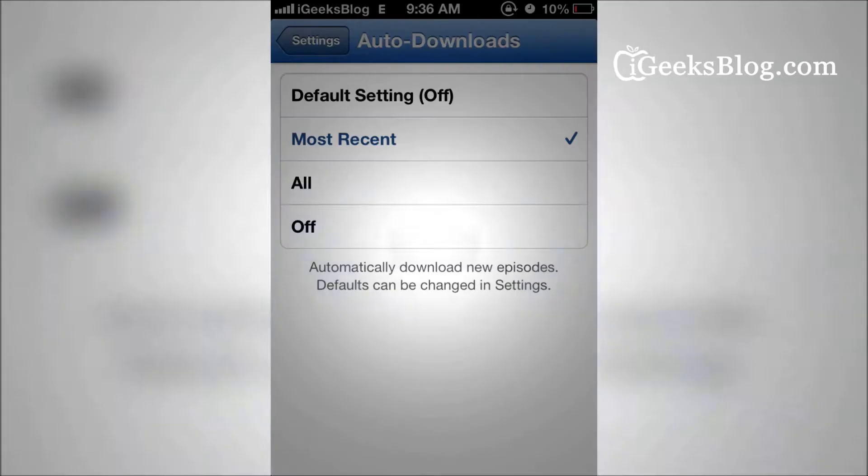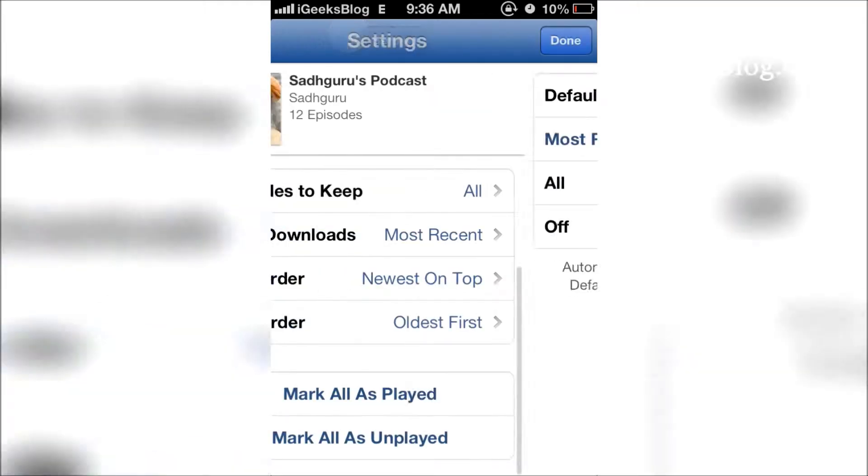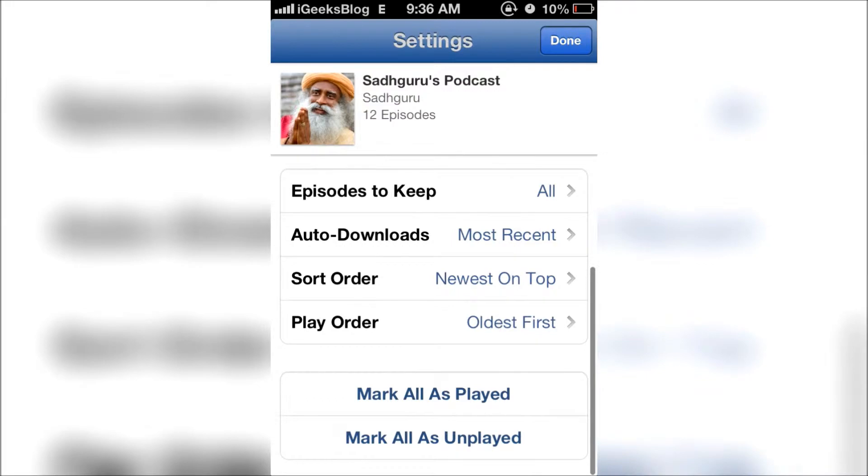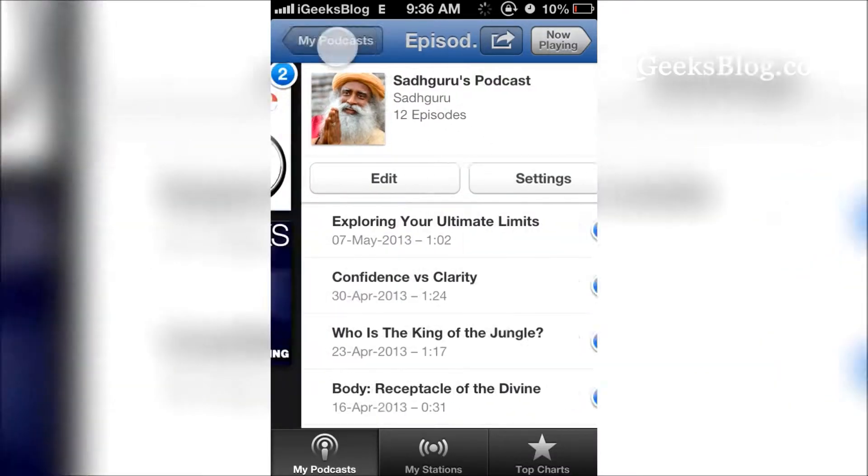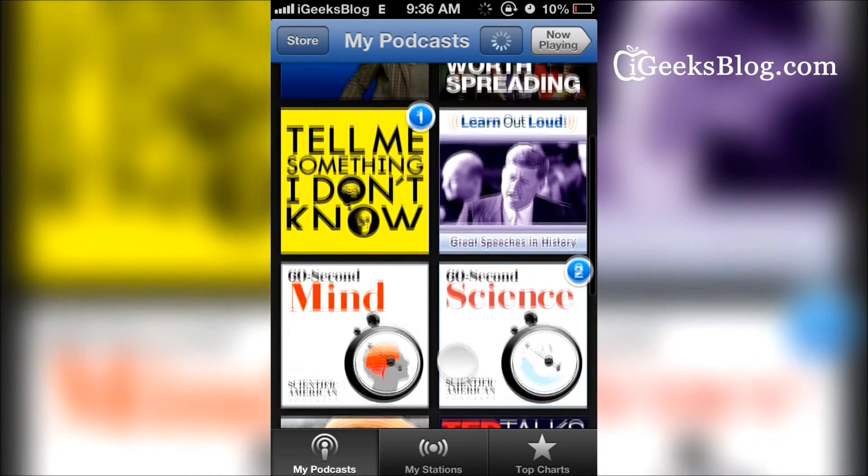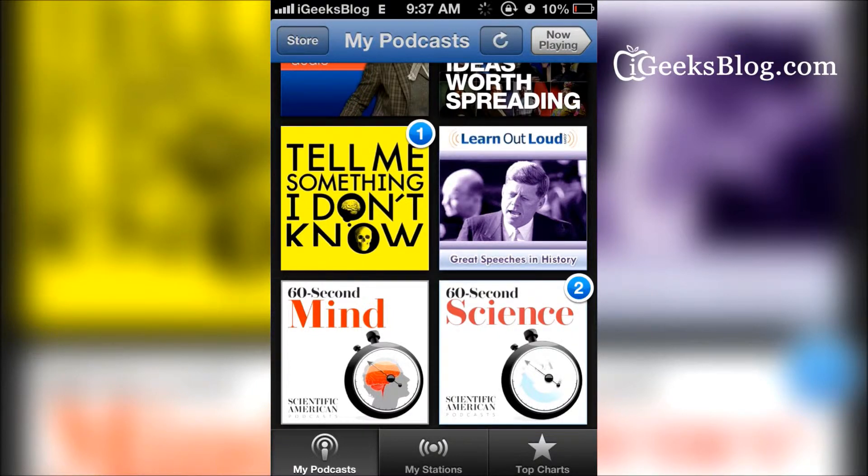Now this is one method and this is useful when you want to turn on auto downloads for one particular podcast instead of all of them. But if you want to turn on auto downloads for all the podcasts...